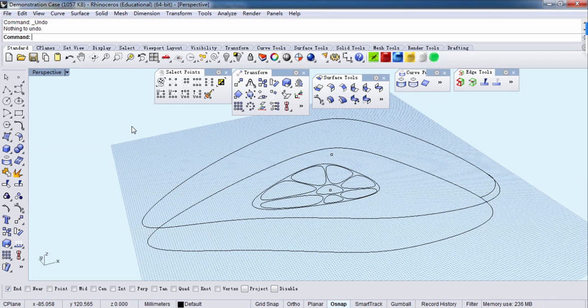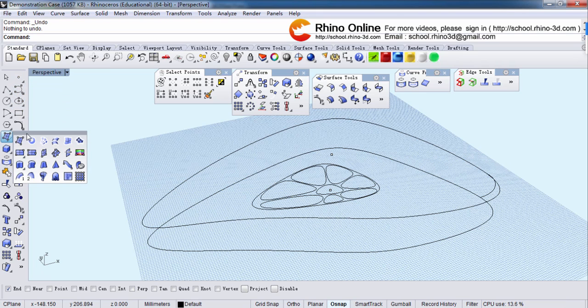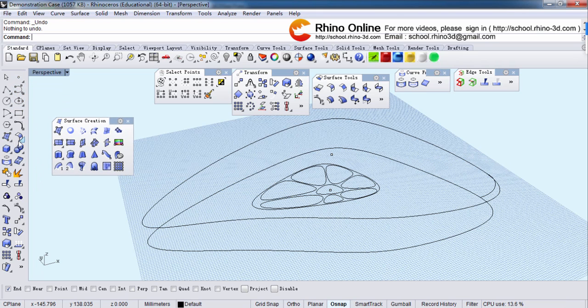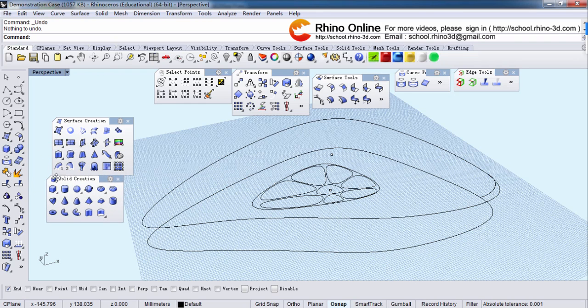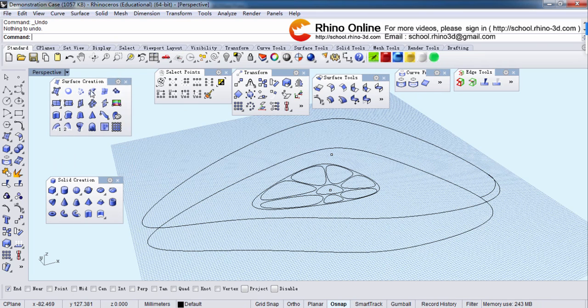We go to perspective view. We have all the lines in Rhino. We will build lines, then the surface, then the solid. I already dragged all the tools here so you can see clearly. Let's get started.